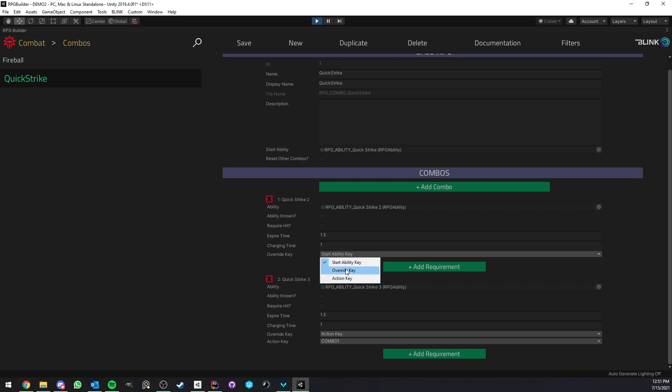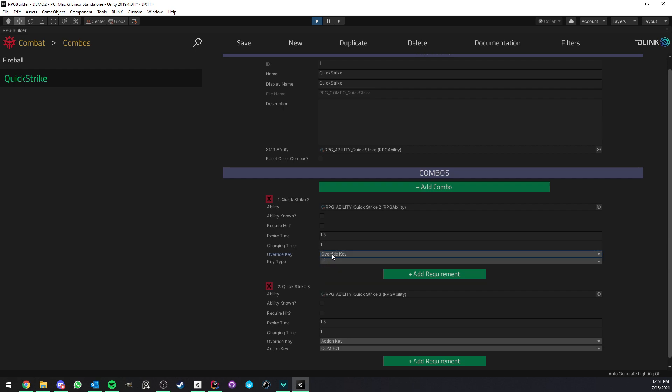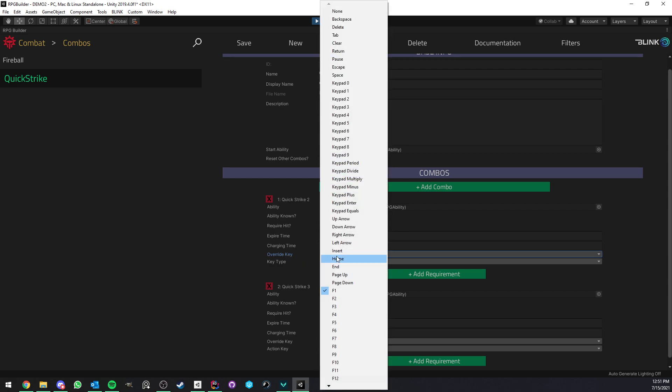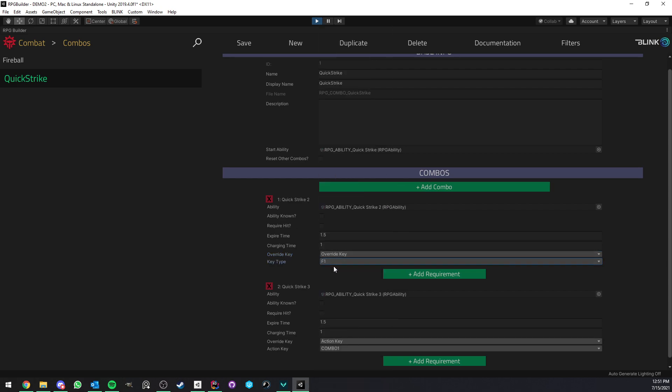Option two was to override the key. So for example, you could set override and then pick whatever key you wanted to be stuck to the specific combo.